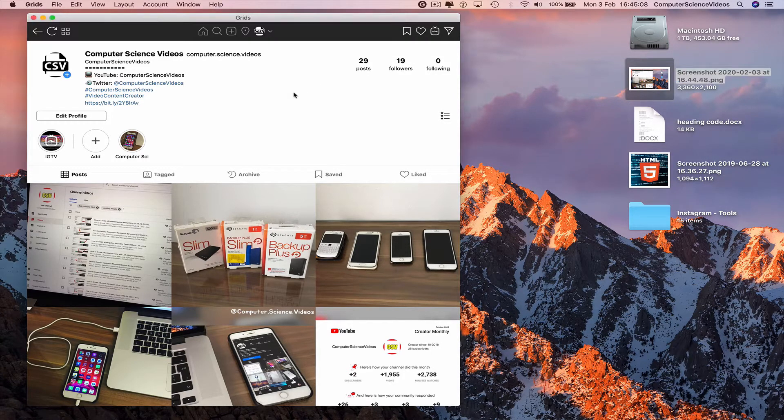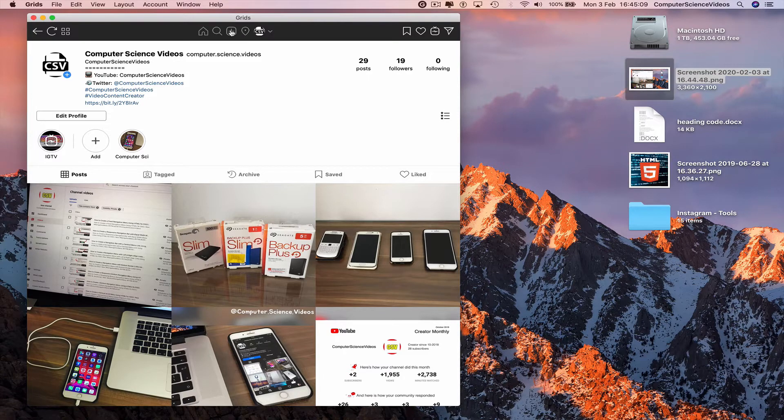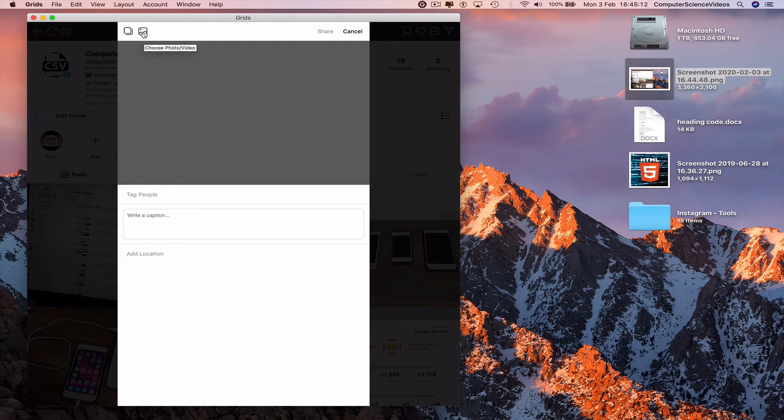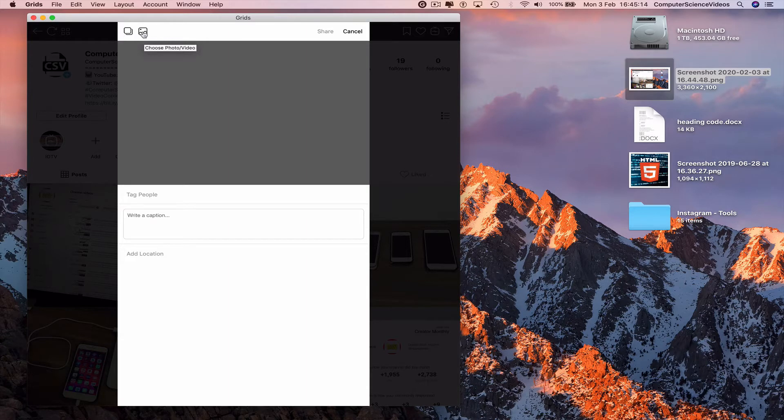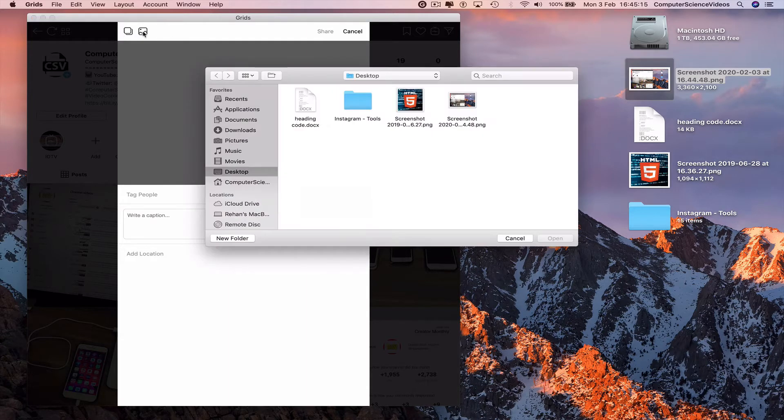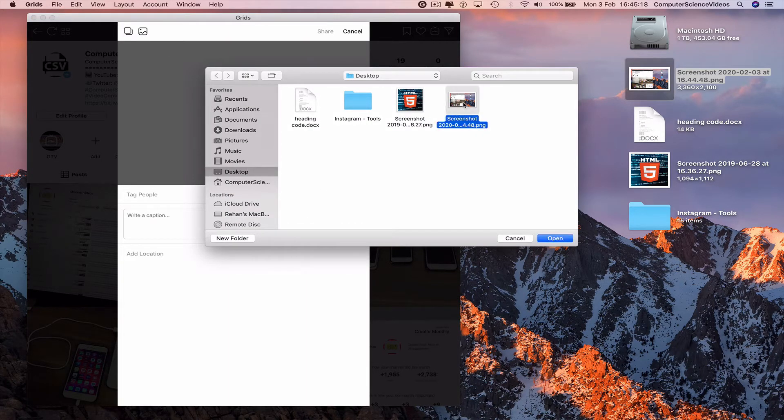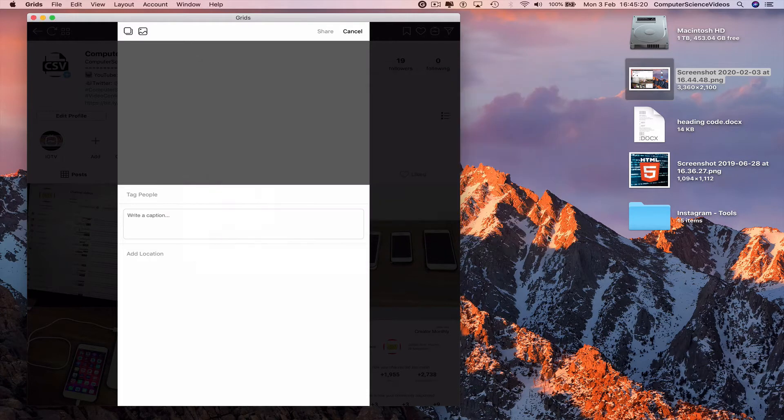Go back to Grids, post, click on the left top corner, choose photo video. Go to desktop, go to the photo we screenshot, open.